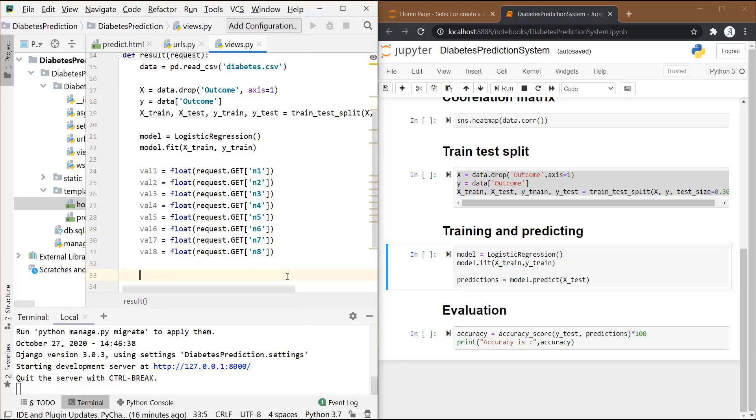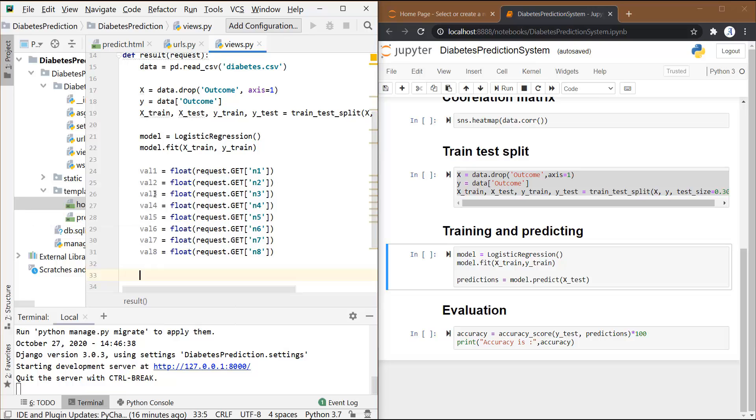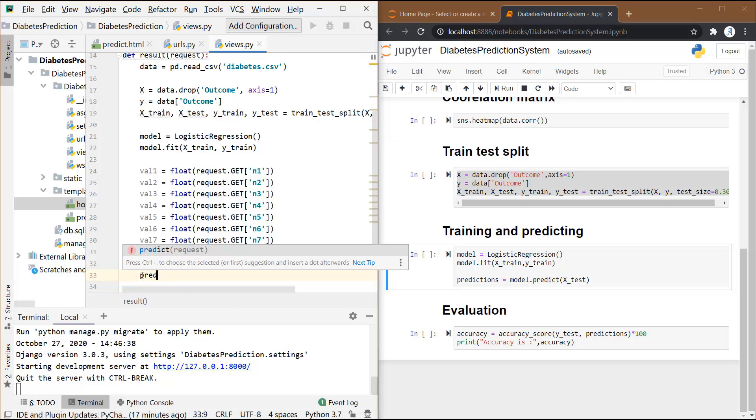So we have fetched our values. Now these values that are stored in these variables - val1, val2, and so on up to val8 - we have to predict the result, whether the person is having diabetes or not, on the basis of these values. So let's create another variable that will store the result. Let's name this as pred equals.